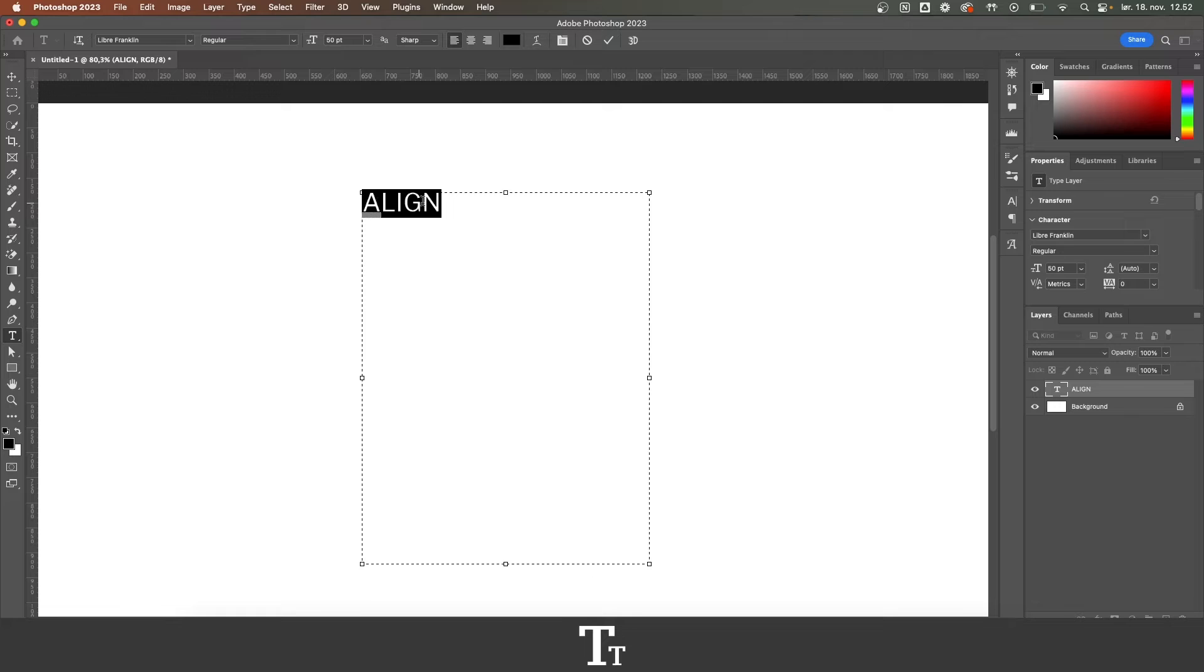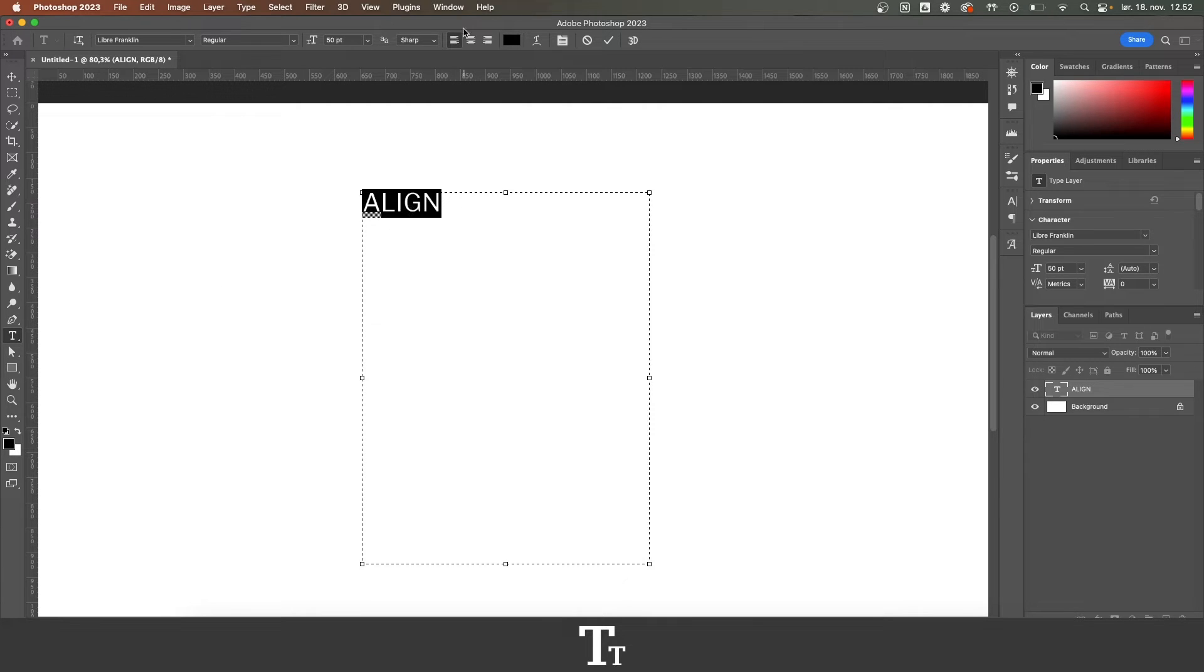The way we do that is by first selecting our text with the type tool, then go up in the control bar and you can see these three different options.